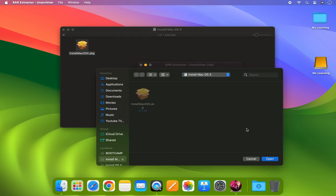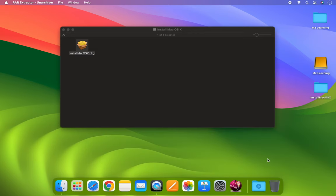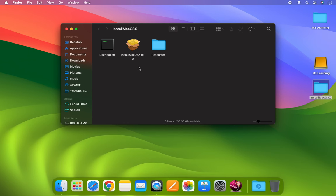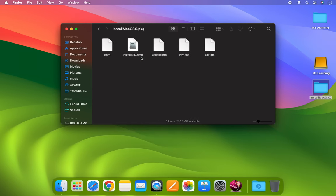After opening the package file in your preferred software, you can select the location where you want to save the extracted files. After the extraction process is complete, eject the DMG file as it is no longer needed, and navigate to the extracted folder. Here you will see some files including the Install OS.package file. Right-click on the Install OS file and choose Show All Package Contents. Next, locate the Install ESD file. It's important to note that the Mac OS Lion and Mountain Lion ESD files contain the complete Mac OS installer.